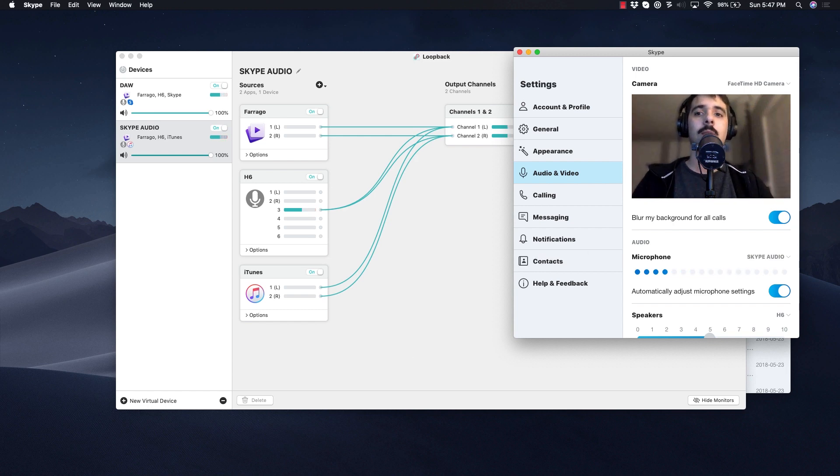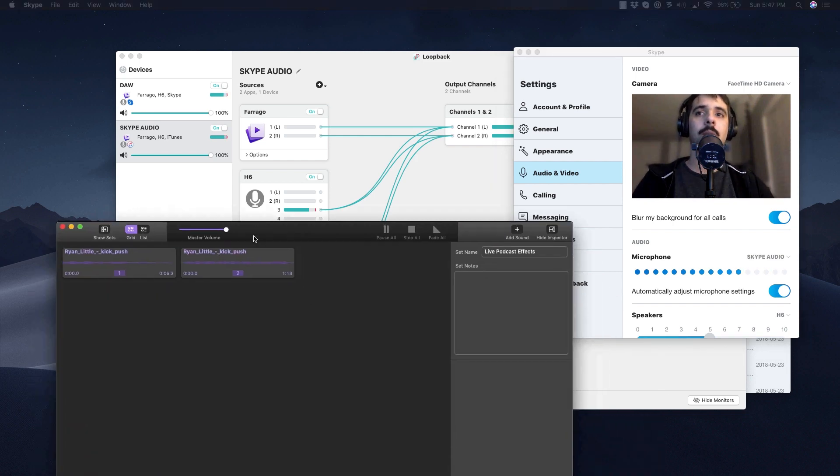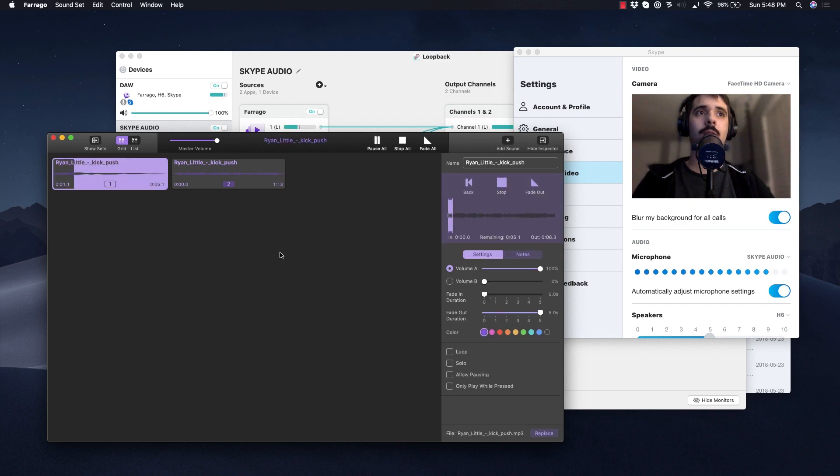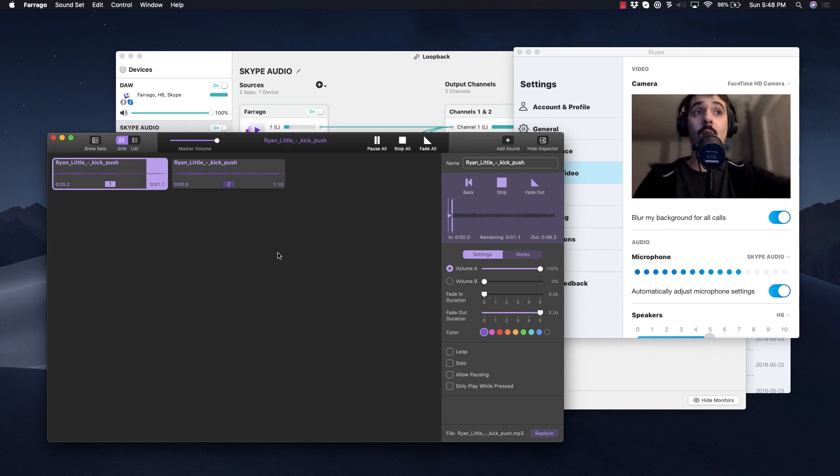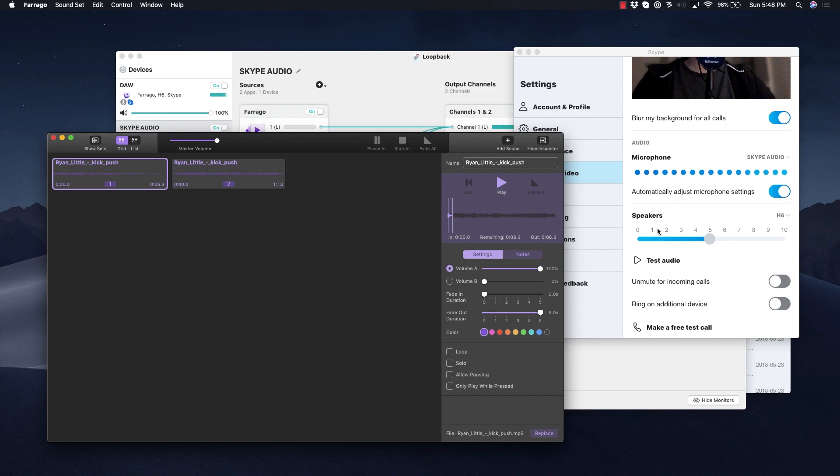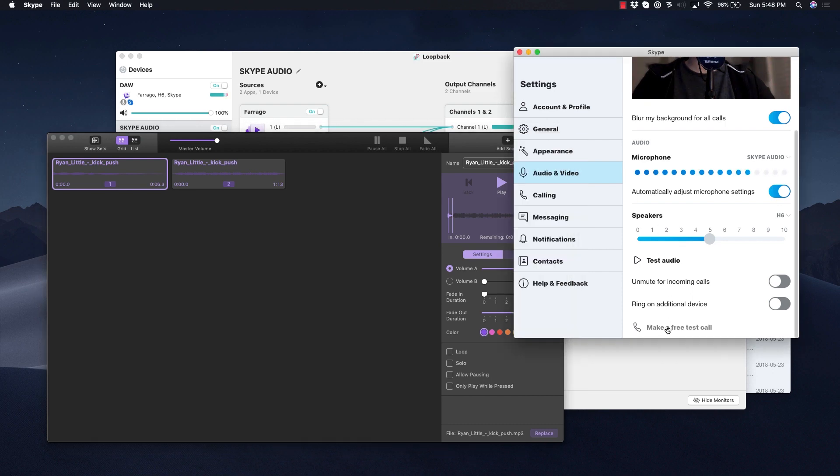I'm also going to pull up Farago—I'm going to press one on Farago. As you can see, even when I'm quiet, it's actually making sound through the microphone. So just make sure you test it, do a free test call.